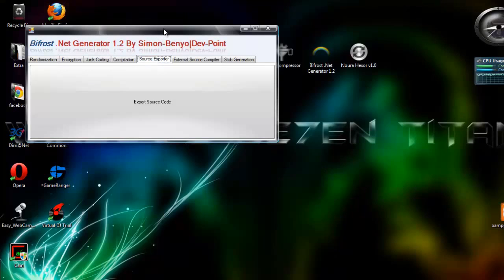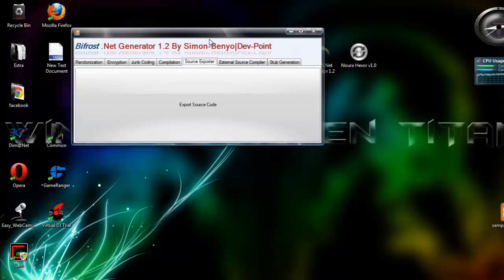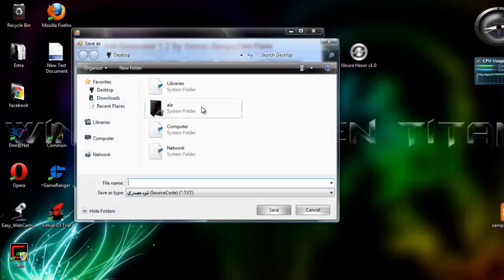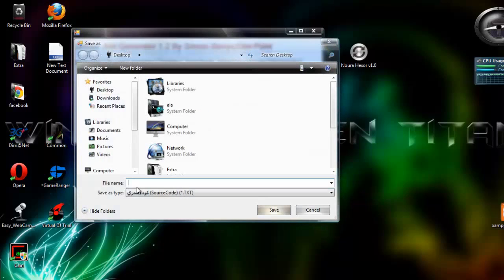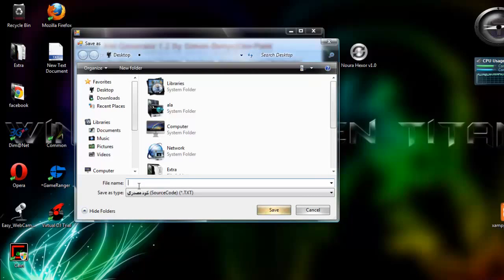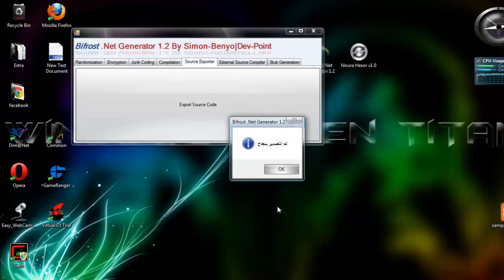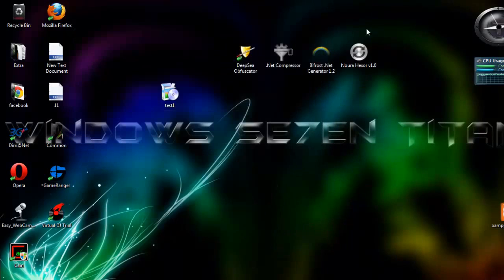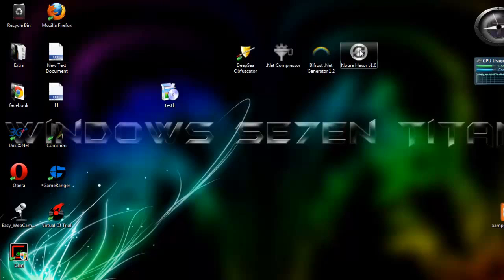You go to Source Export and you click on Export Source Code. We name it, for example, one one.txt. Go to save and we are done. Let's minimize it and we go to this program which is called Nora.